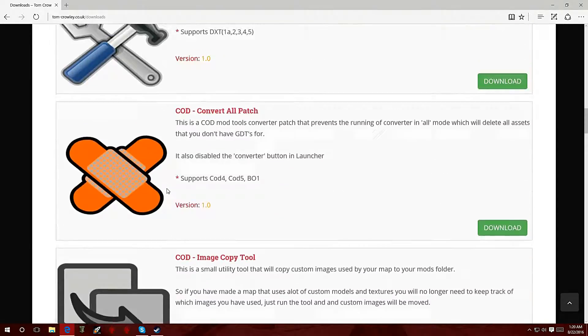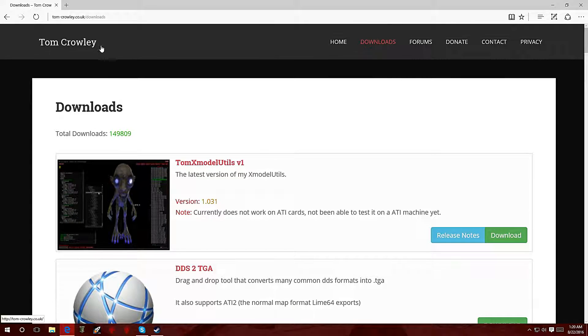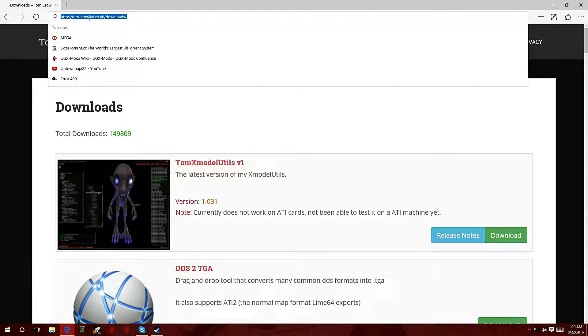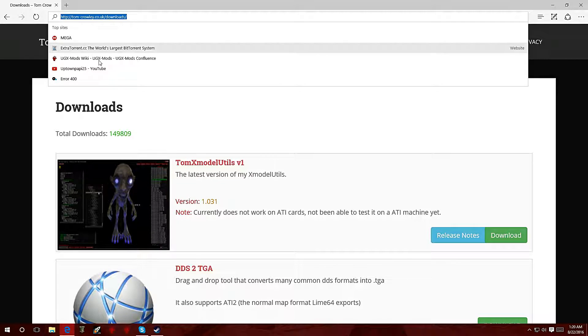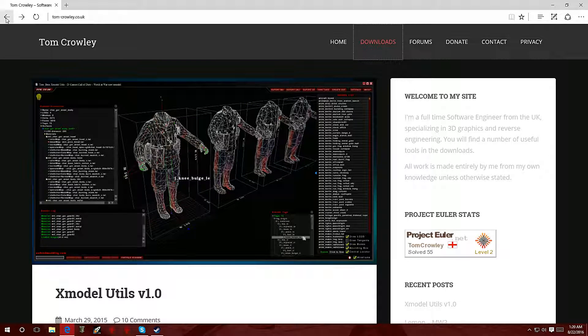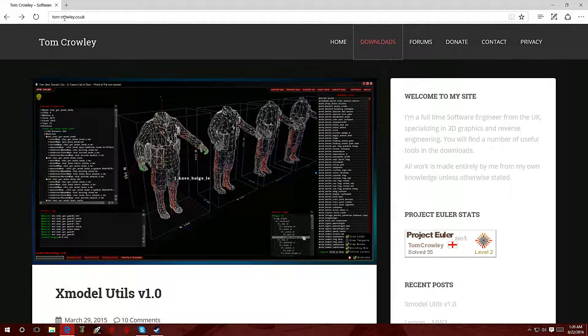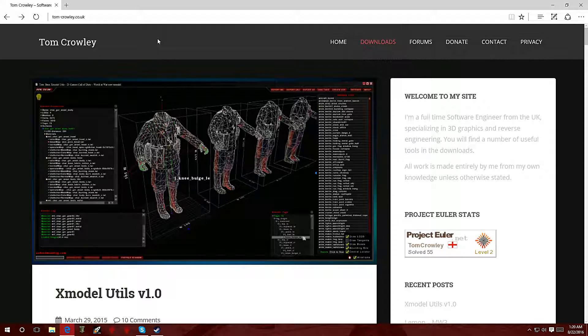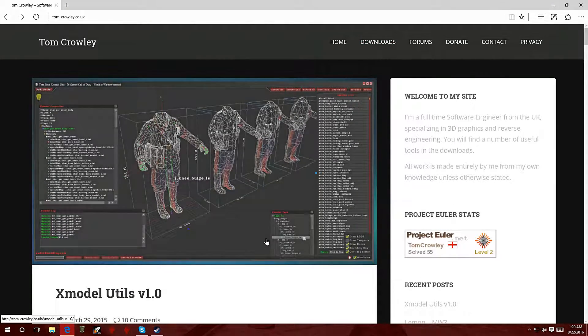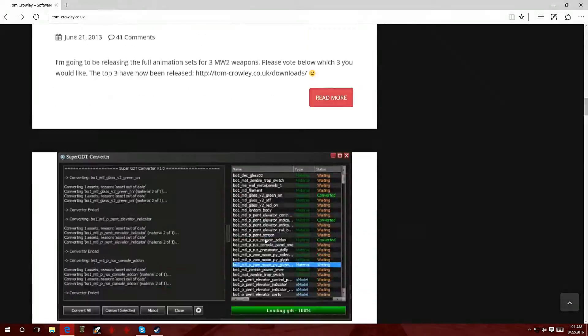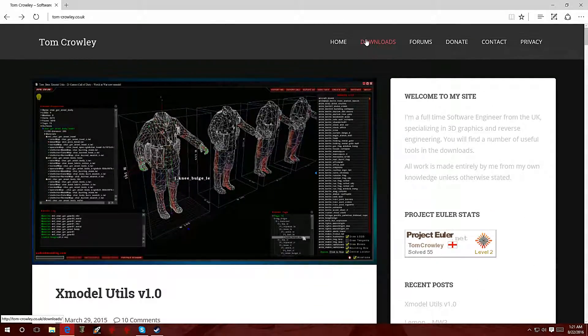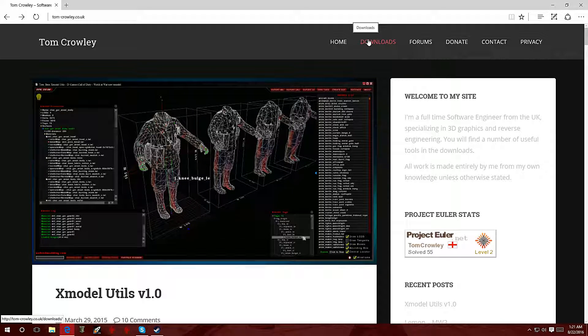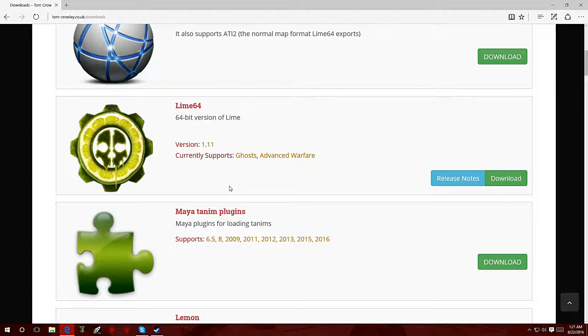We're going to open up your internet browser and go over to Tom Crowley's website, tomcrawley.co.uk/downloads. I'm going to have the link down in the description. Once you get to this website you'll be presented with this page. It's going to have a few cool apps that are made for custom zombies, so you want to go over to downloads.